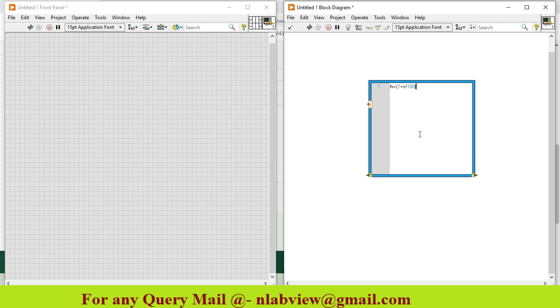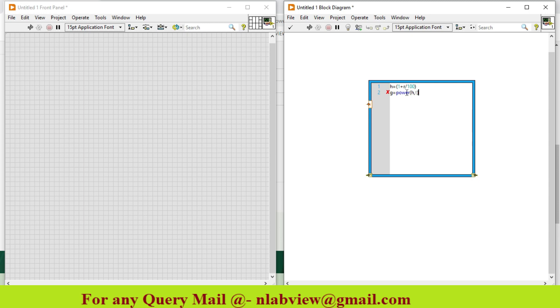Now I want to calculate the power, because H needs to be raised to T. I create another variable G that equals power(H, T). This is the power function used in Mathscript window. It will give me (1 plus R divided by 100) raised to T.